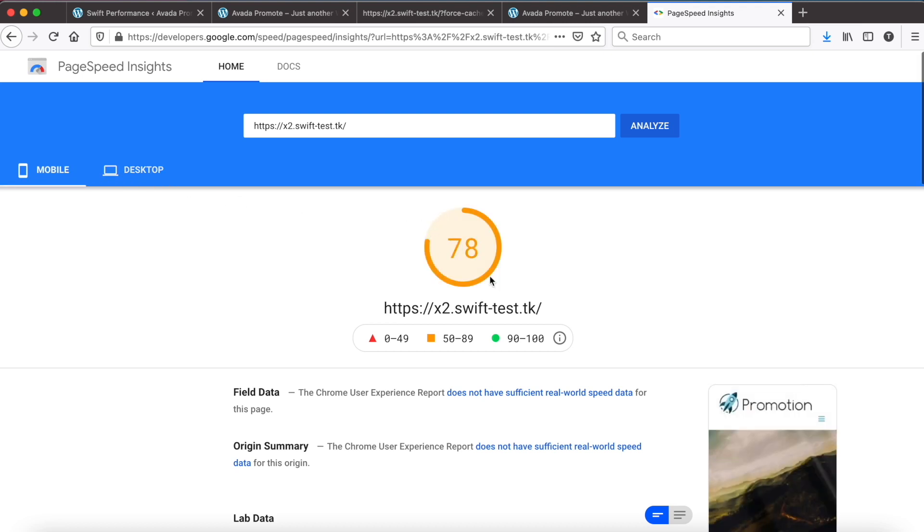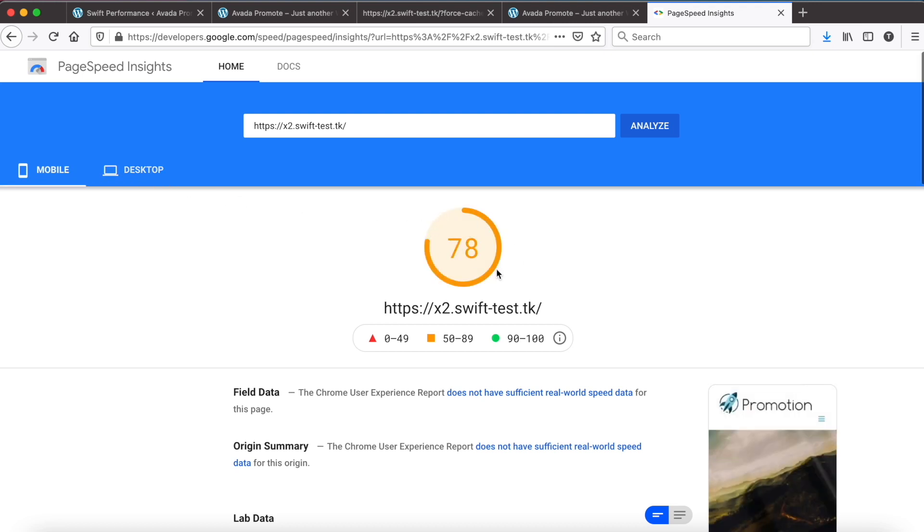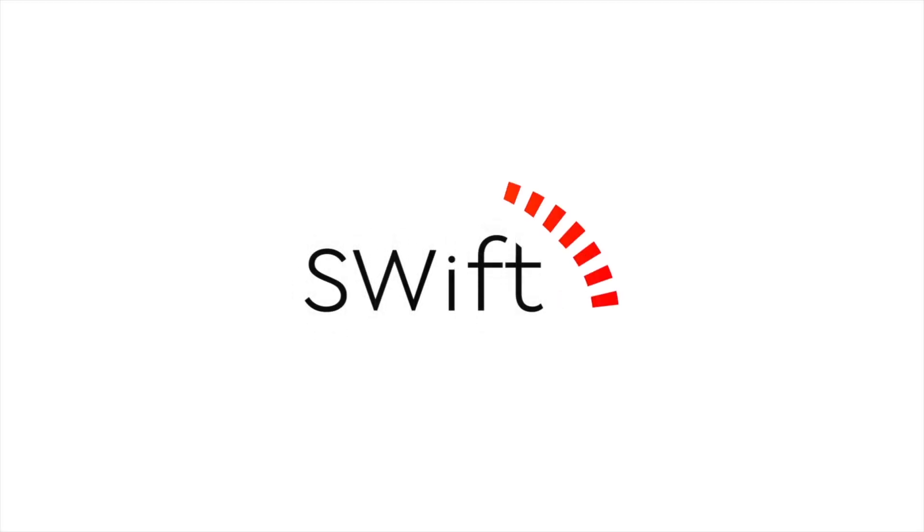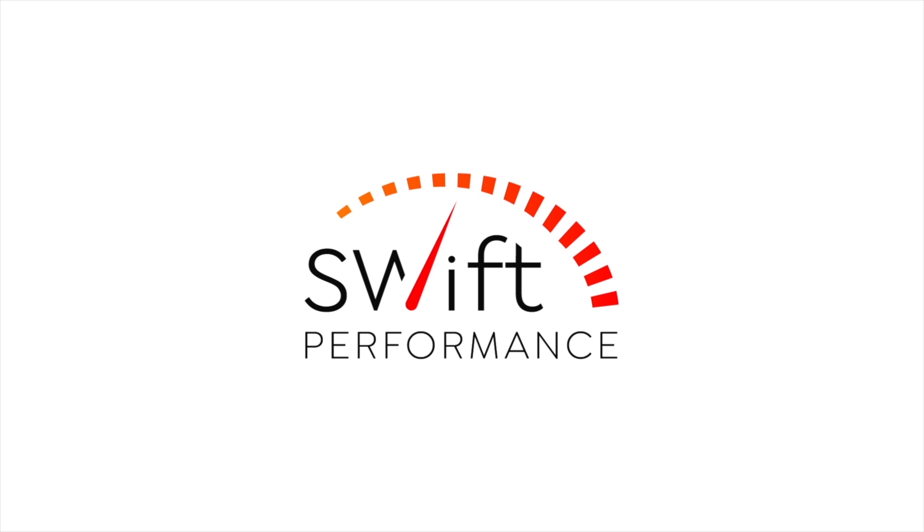Of course, the mobile score can be further improved. We need to preload the main image, convert images to WebP, and use Cloudflare or a faster server. Thank you for watching.